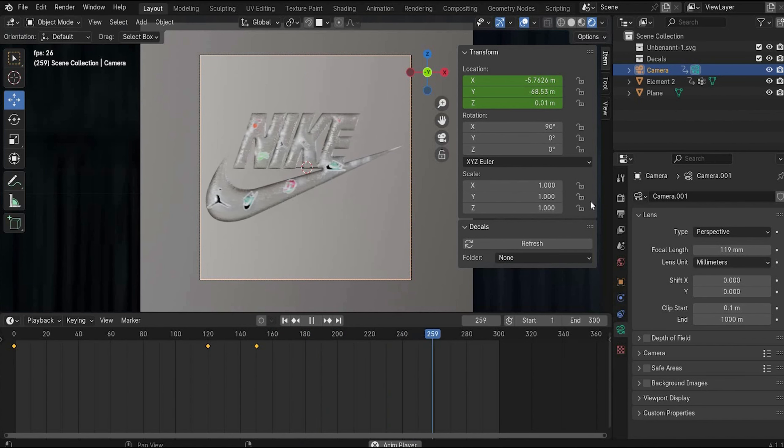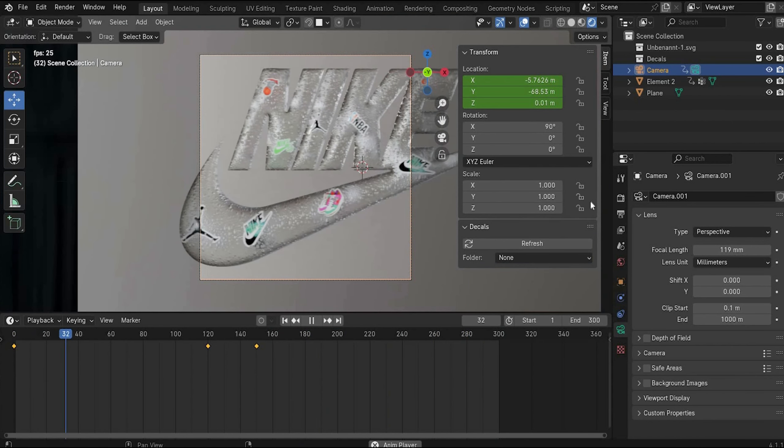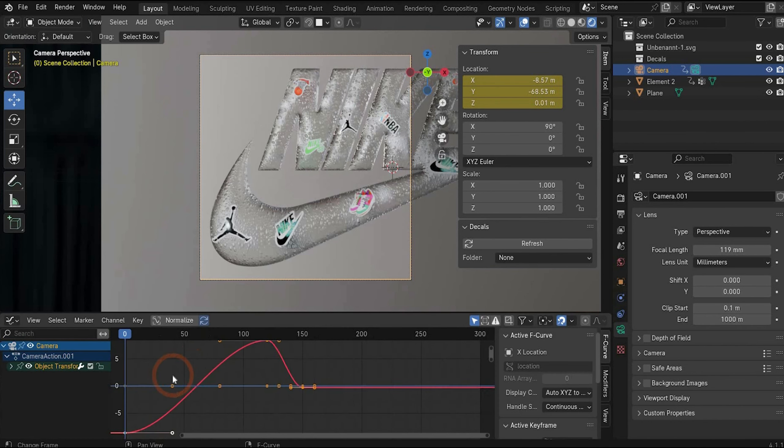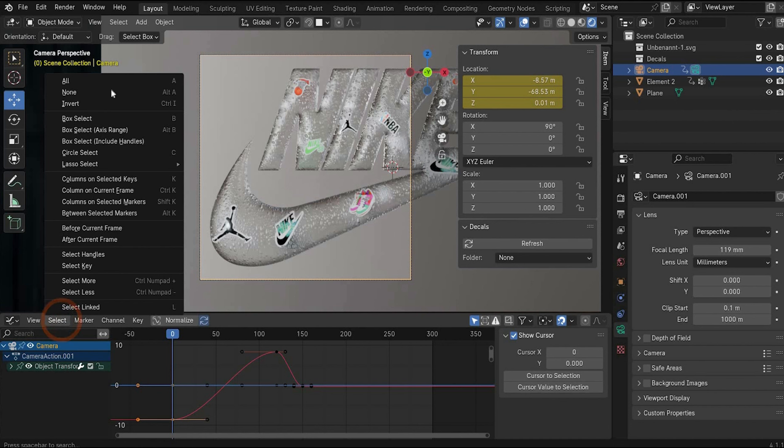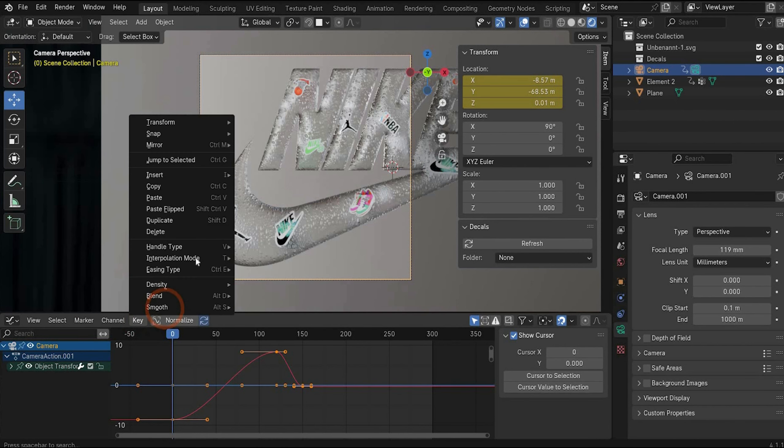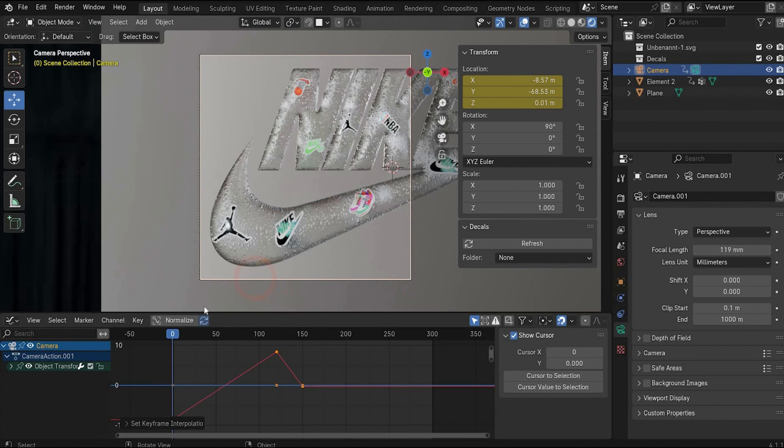And in the end we want that the whole animation is linear. For this we have to go to graph editor. Select some points. Go to select, select all. Now all points in animation are selected. Go to interpolation mode and choose linear. Now the animation in the same speed. And that's it.